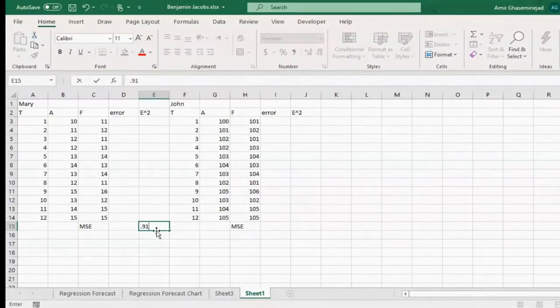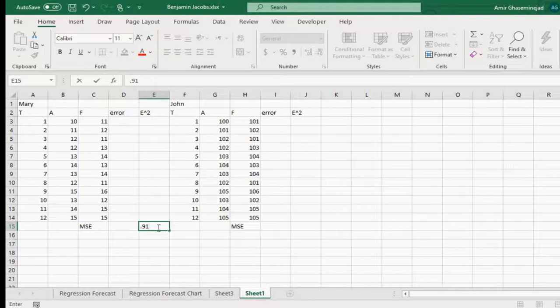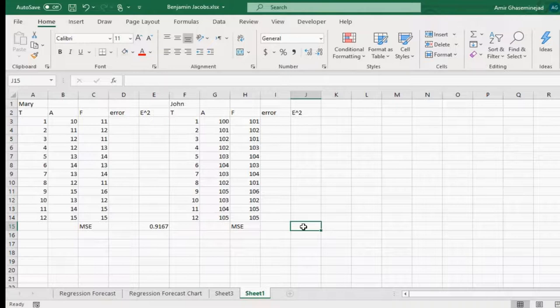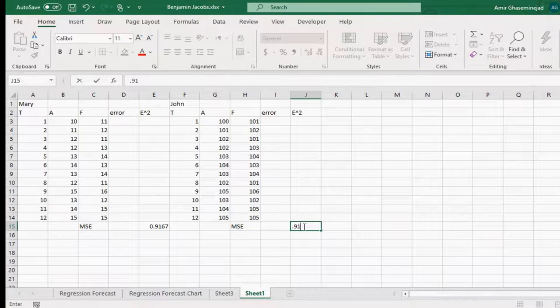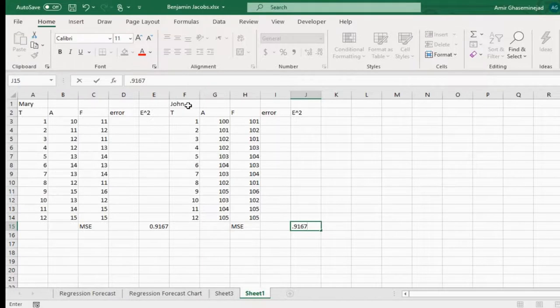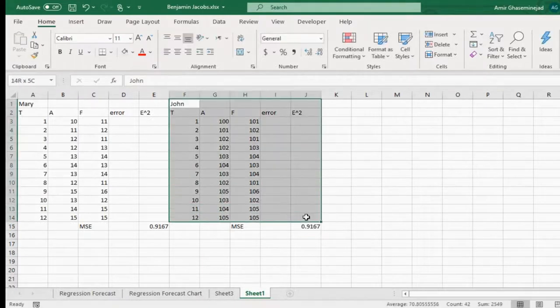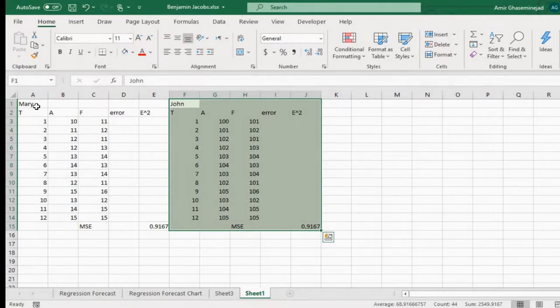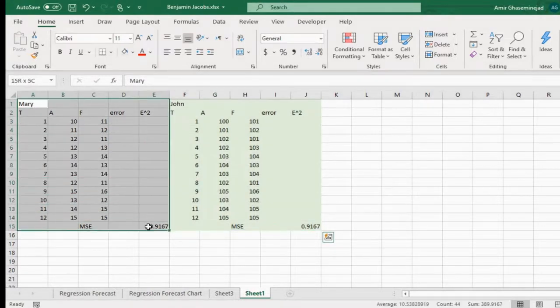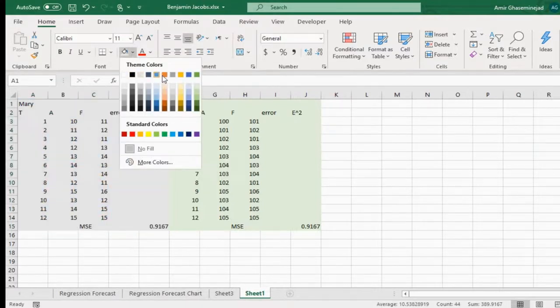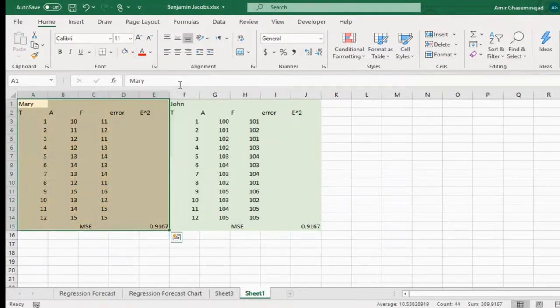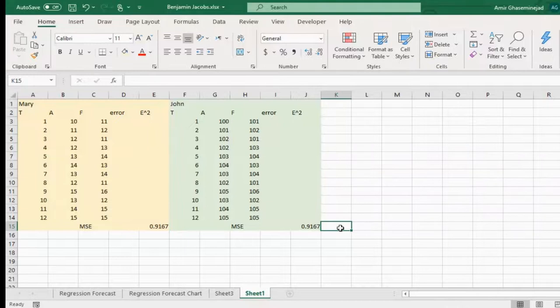So what is the mean squared error for Mary? 0.91667. And the mean squared error for John, it's the same exactly. So let's just think about this - are these two people really the same? Do they have the same level of success in their prediction or not? They have been predicting things in the past 12 weeks, and they look similar from mean squared error, but one of them actually is much better than the other one. Which one do you think has better predictions?